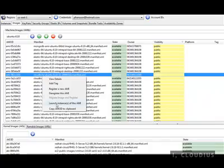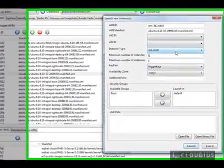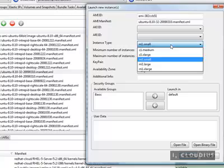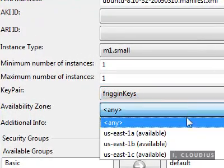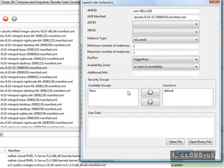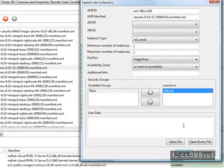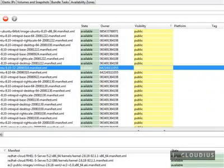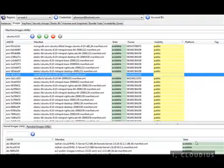In the launch new instance pop-up, notice the instance type, security groups, key pair, and availability zone options. We will launch this instance using the default options except for the availability zone, which we will set to US East 1A.